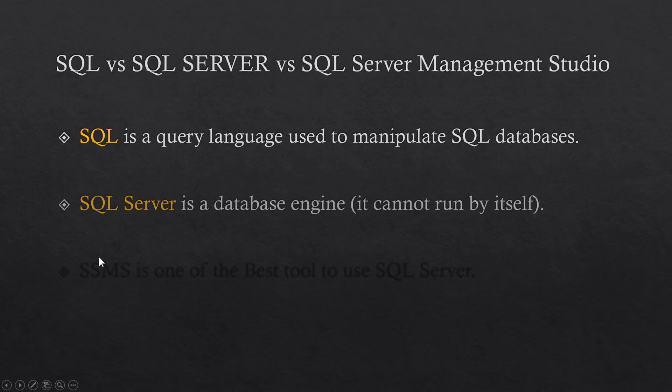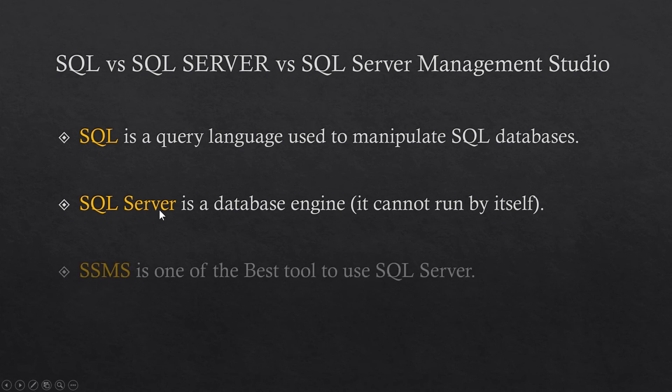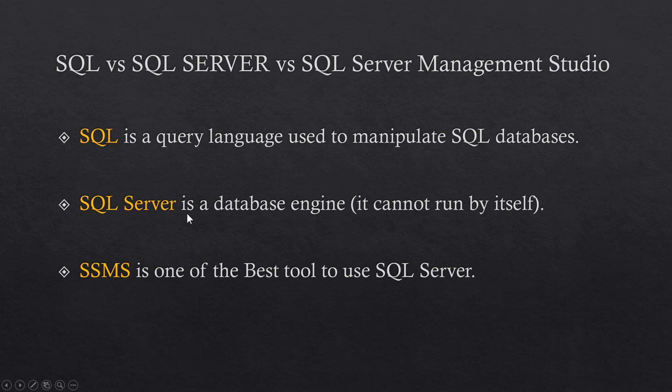SQL is a query language which is used to manipulate SQL databases. But SQL Server on the other hand is a database engine. It cannot run by itself. So we are required to install a management studio to manage the database that we installed using SQL Server. SQL Server Management Studio is one of the best tools to use SQL Server. There are other tools to use the SQL Server database.